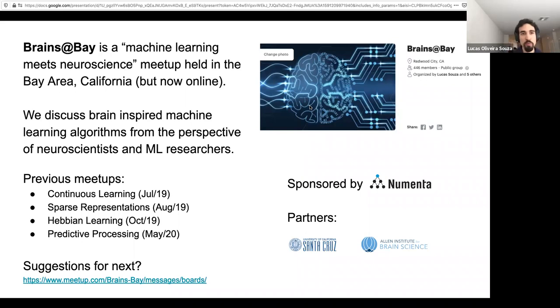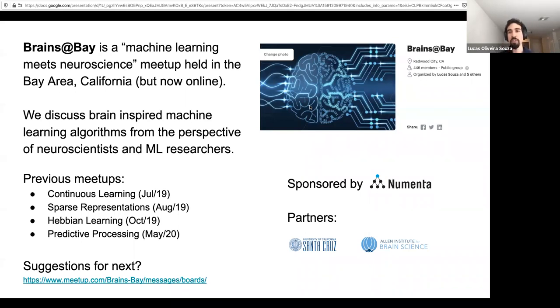Hi everyone. Welcome to our Brains That Bay meetup. We're glad to have you here. Brains That Bay is a machine learning meets neuroscience meetup. It started in the Bay Area, California, but it's now online.